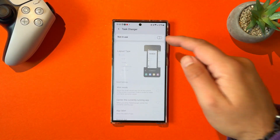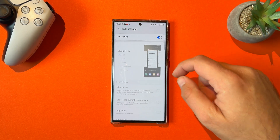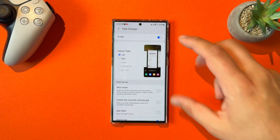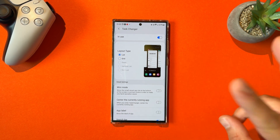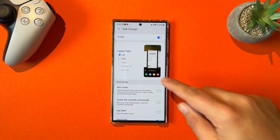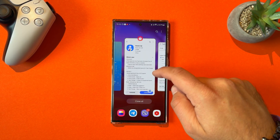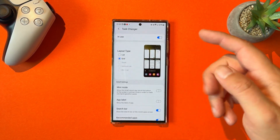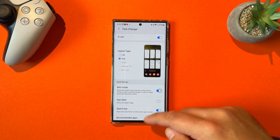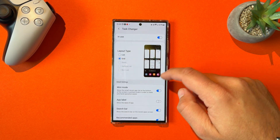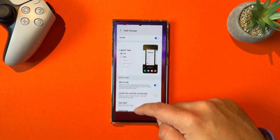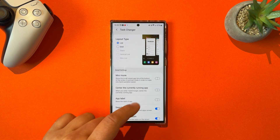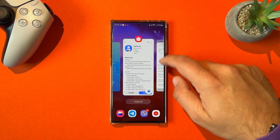If we go to the task changer, it didn't really work all the time, and we only have two layout options: the list one, which is the default, and the grid one. You can also have the mini mode for the grid and the mini mode for the list. But the stack option, the vertical list, and the slim list were missing from the Home App.